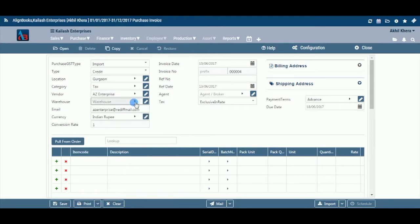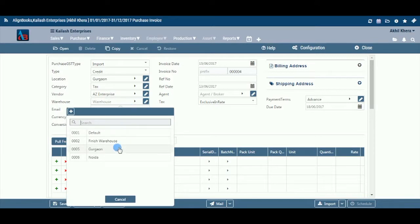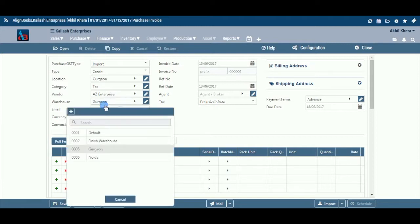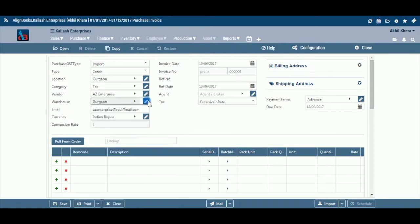Warehouse: If you have multi-warehouses, select the required warehouse from the dropdown menu. This field is available only if you have configured warehouse on, in Configuration > Company Setup > Inventory > Basic. Also, this field will not be available in the purchase bill if you have configured stock posting on goods receipt note, in Configuration > Company Setup > Purchase Setup > Basic.